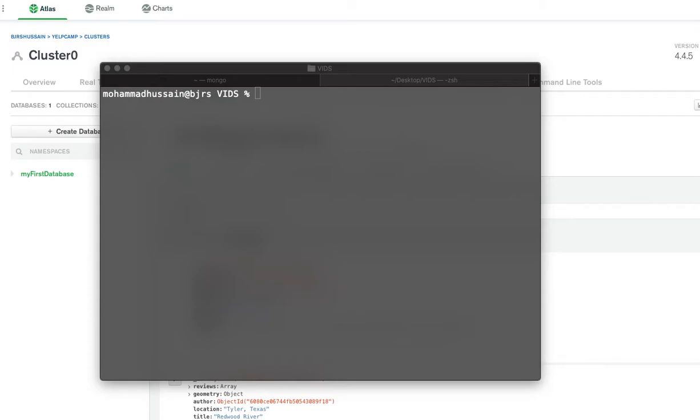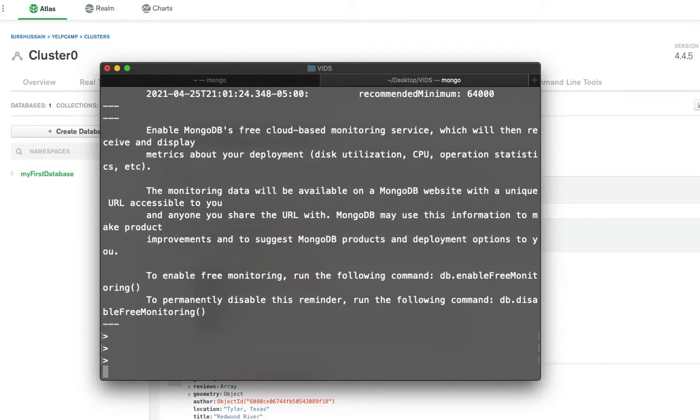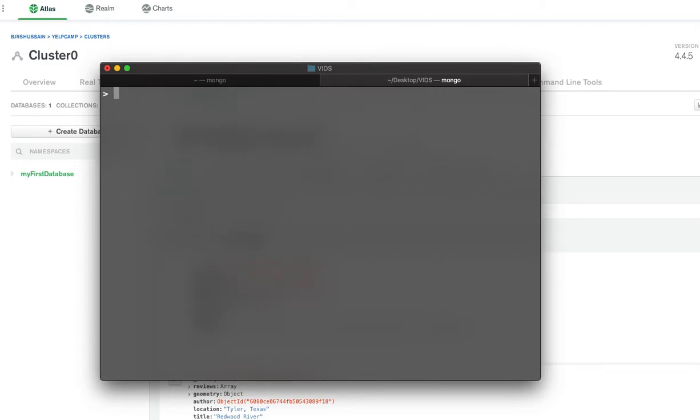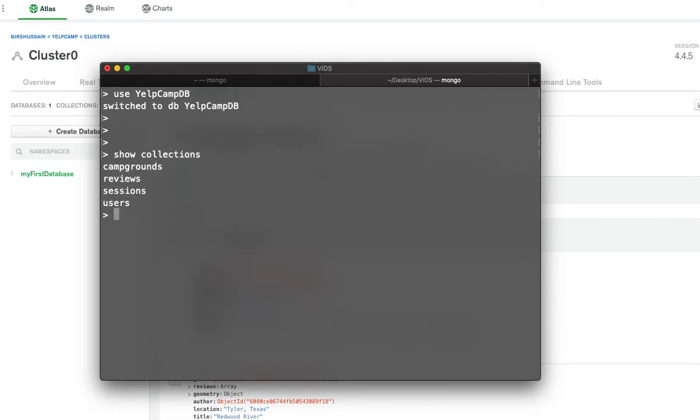I'm just going to go ahead and get into my Mongo shell. I'm going to check what database I want to use. I know exactly what I'm going to use. I'm going to use YelpCampDB. Once I'm inside this YelpCamp database, I'm going to check what collections do I have so I can decide whatever documents I want to export from this database. I have campgrounds, review, session, and users.